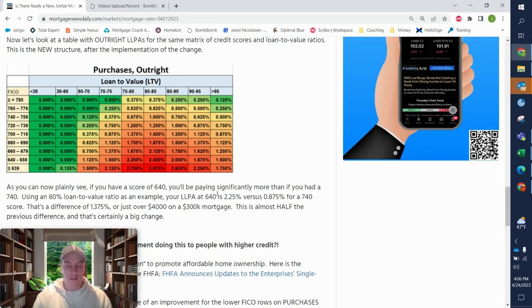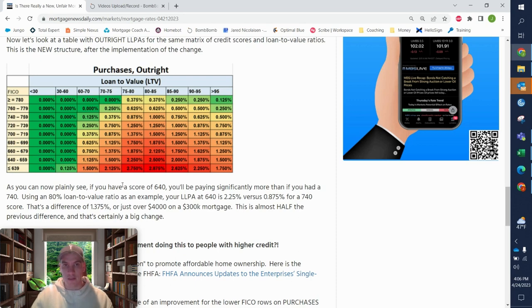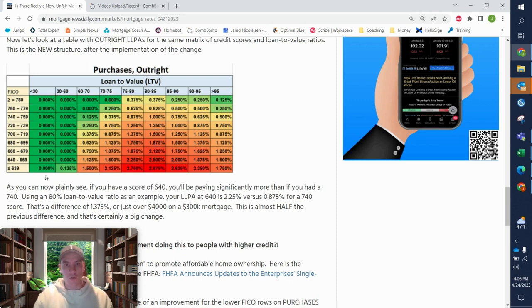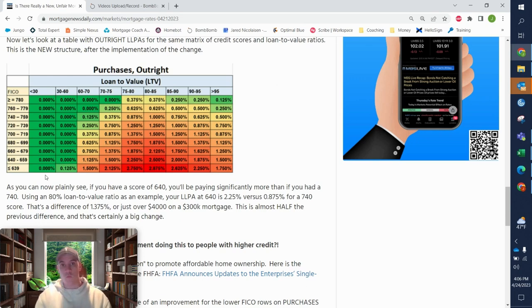For first time homebuyers, depending on the program, these loan level pricing adjustments might be completely waived. So if someone's out there quoting rates without knowing what even income might be, that could be way off.